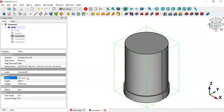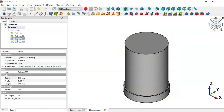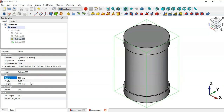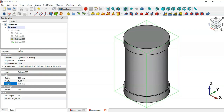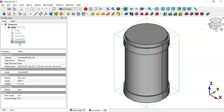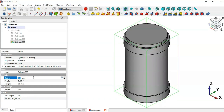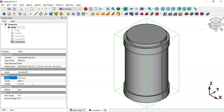Now go to the third cylinder, press Spacebar to make it visible, and change the height to 40 and the radius to 15. Then go to the fourth cylinder, press Spacebar, and change the radius to 73 divided by 2 — leaving the height unchanged.